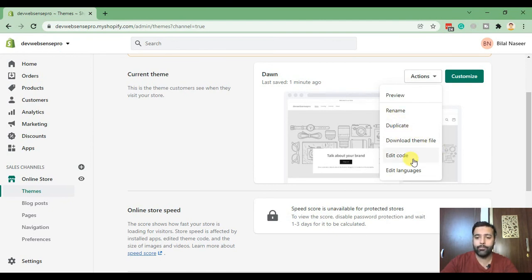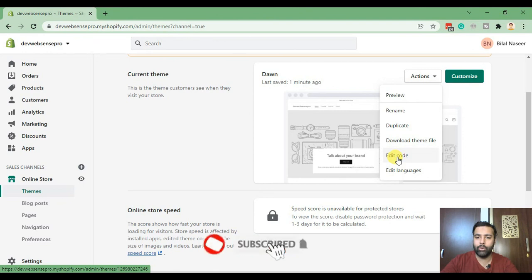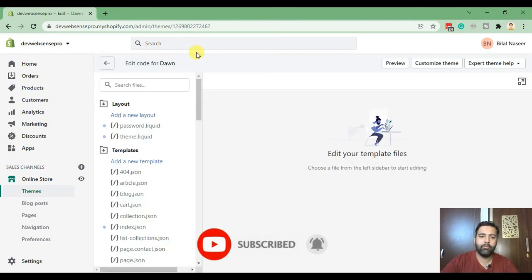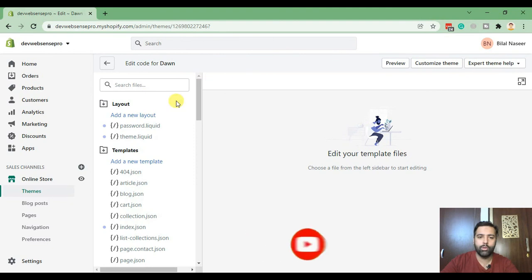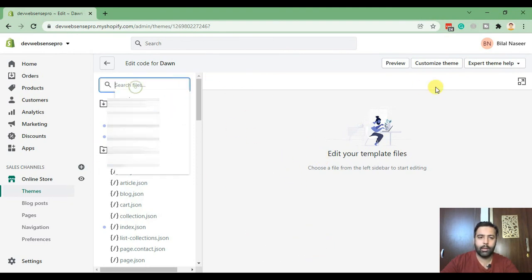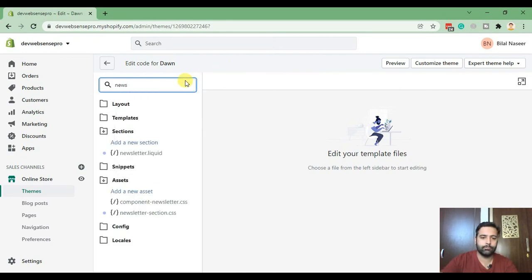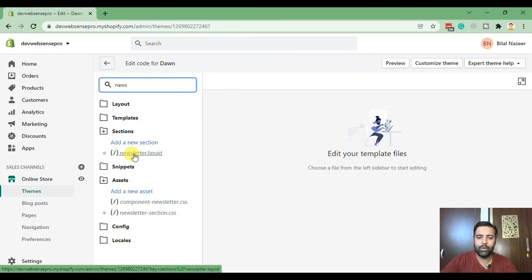So make sure to create a duplicate and once you have it, let's click on edit code. And from the code section, that's the screen of the code editing, find the newsletter. So that's the liquid file newsletter.liquid file where you need to update the code. Click on that.